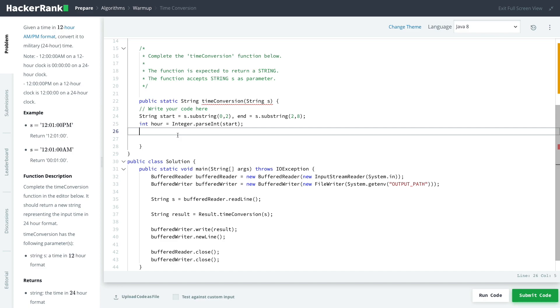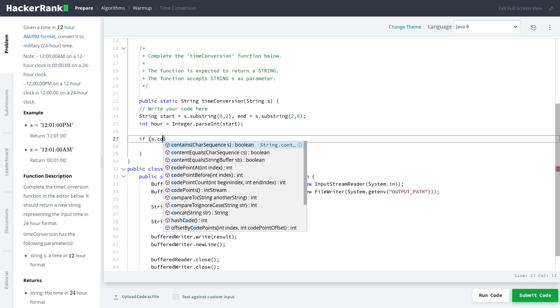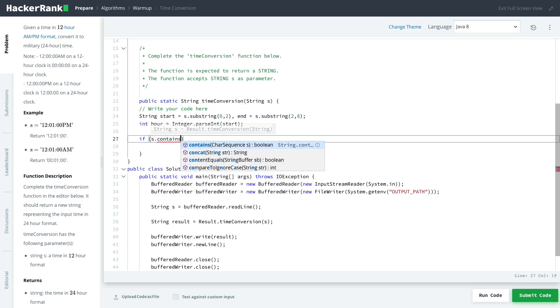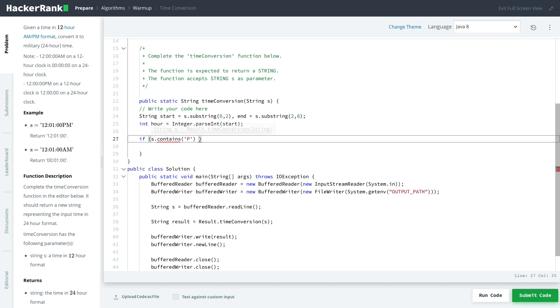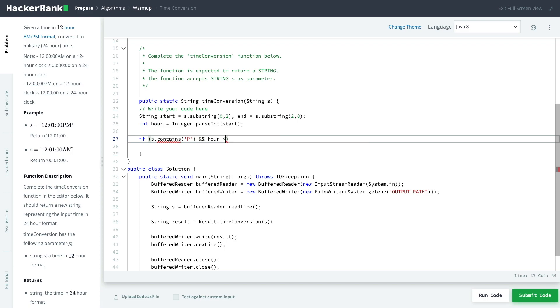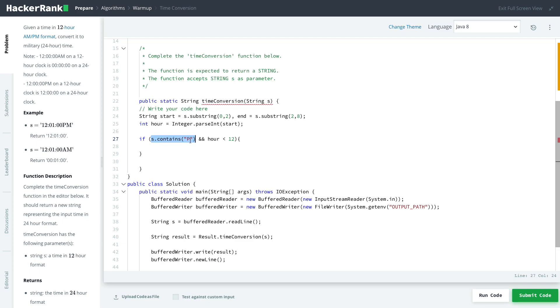Now we're going to use if and else statements to work out what is in this particular string. I'm going to write an if statement to see whether or not it's PM or AM, and also if the particular hour we've got is less than 12 or different to 12. So if I'm going to do s.contains, and I'm just going to put p. If s.contains p and hour is smaller than 12.